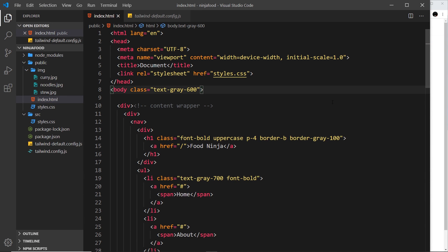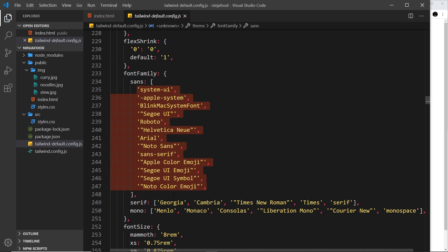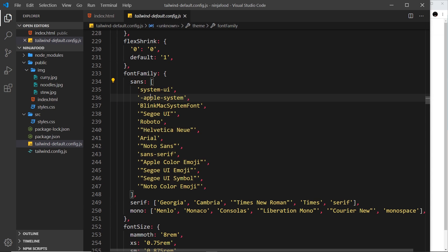In this video we're going to use our own custom font for our project. By default, Tailwind comes with a load of different fonts as standard, and you can find that property in the default configuration under font family. It outlines three properties: sans, serif, and mono — each a different font family. By default, if we don't add any font classes to change the font family in our HTML, it uses the sans one, which is the default font out of the box.